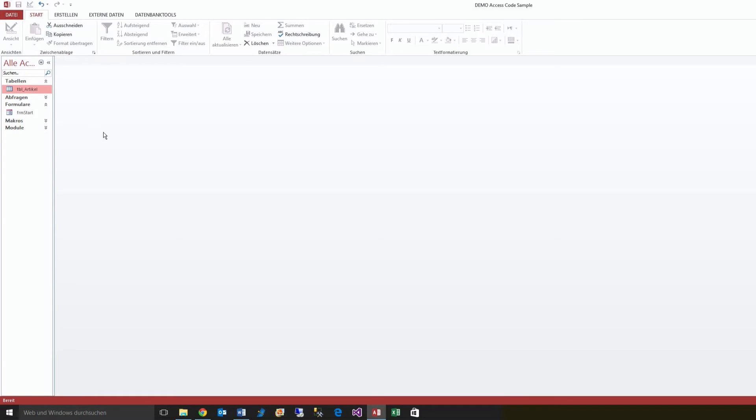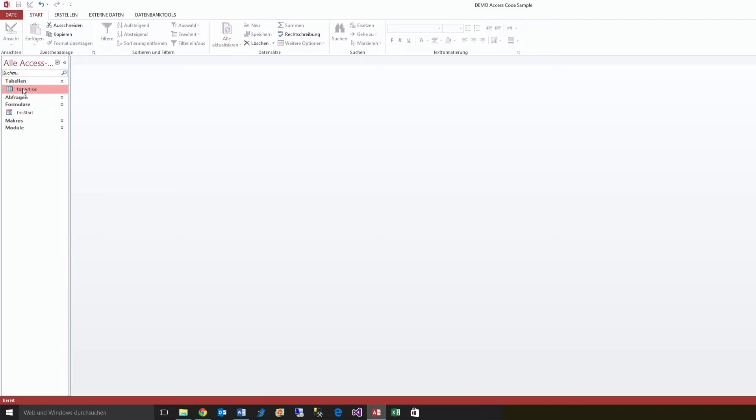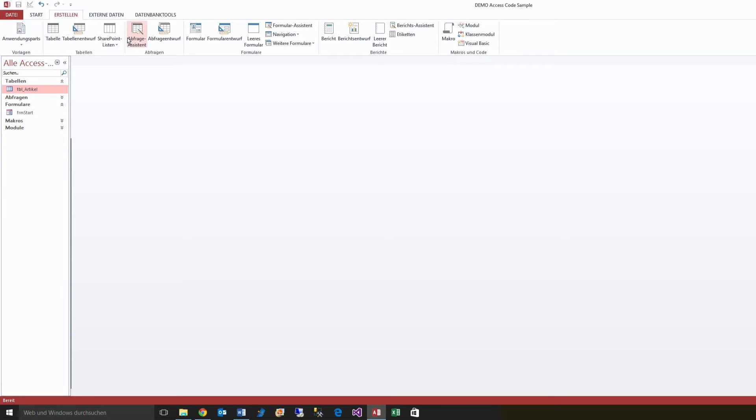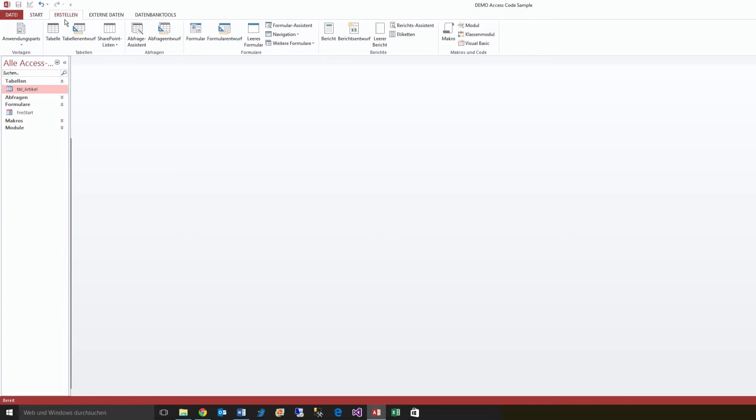So how can we create a table like this one, or change this table? What we have to do is we create a new table. Here is a start here, create a new table.